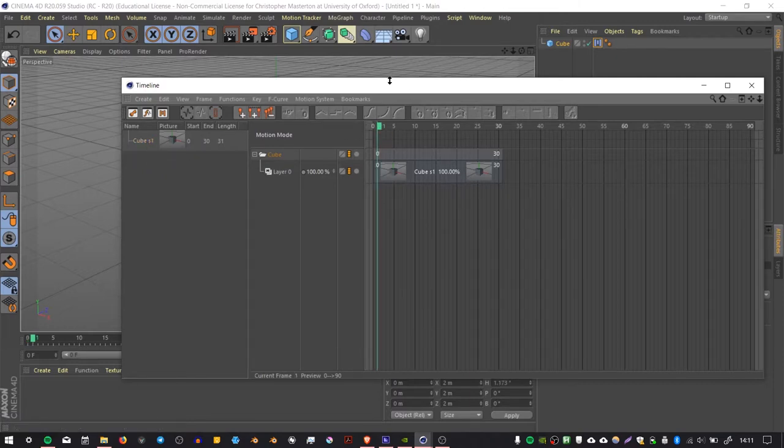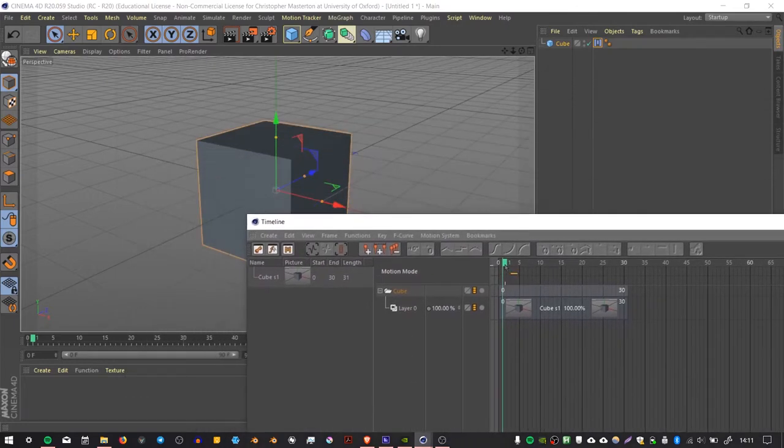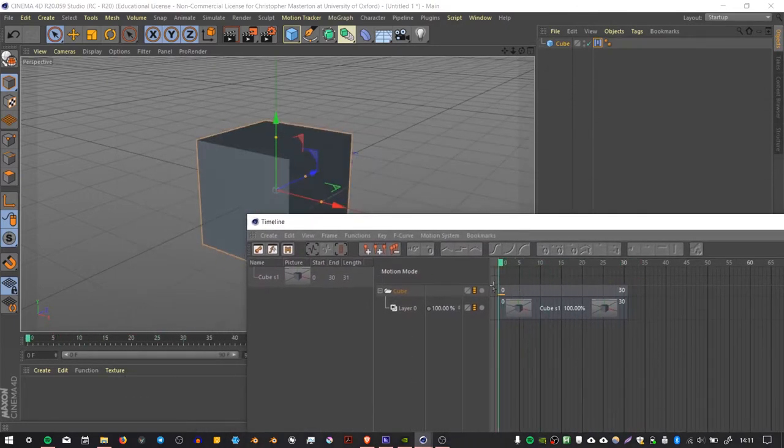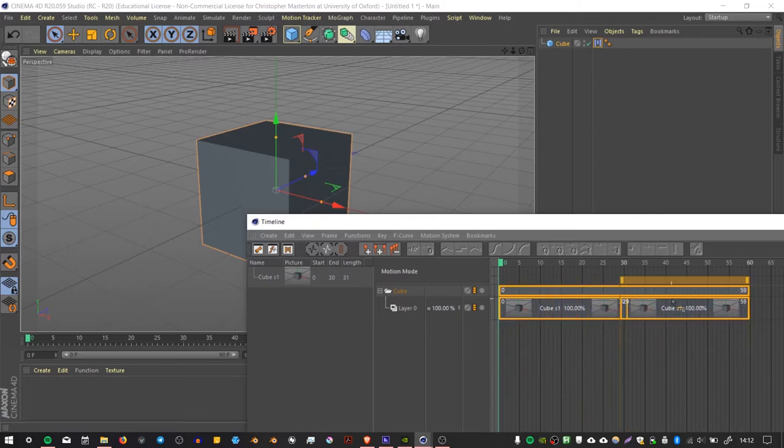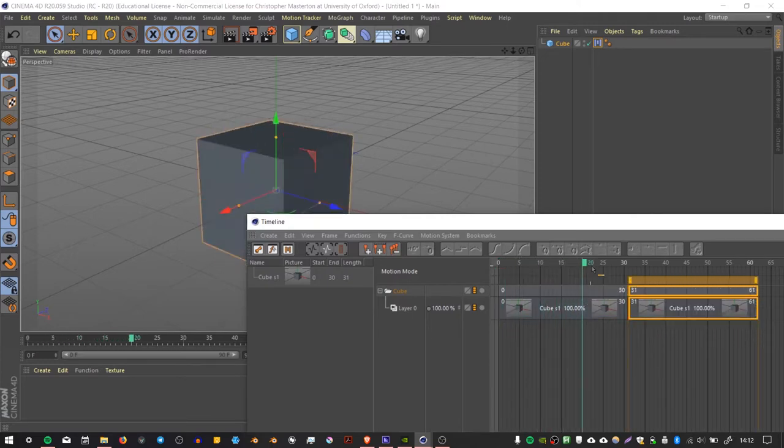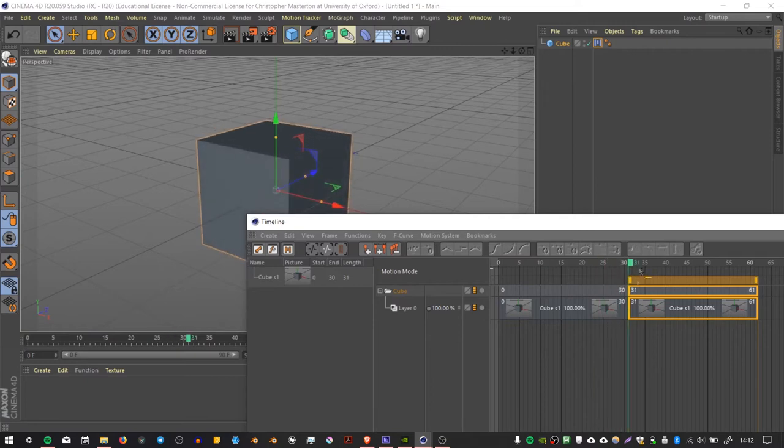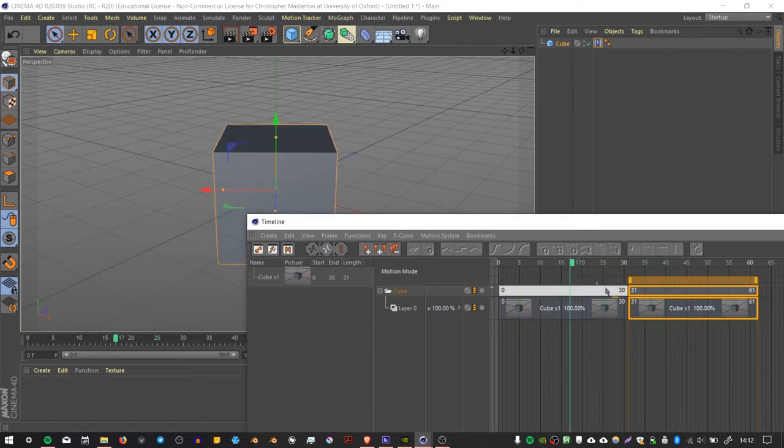If I play through the animation, you can see that the cube updates. But now, because this is packaged as a motion clip, I can select it and then duplicate it by control-clicking. As I move through my timeline, the animation goes, and then it goes a second time, and it goes for each time that I duplicate it.